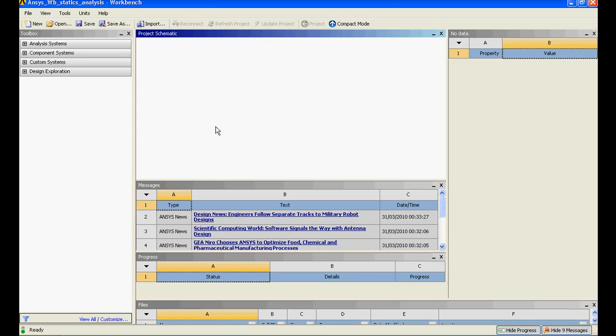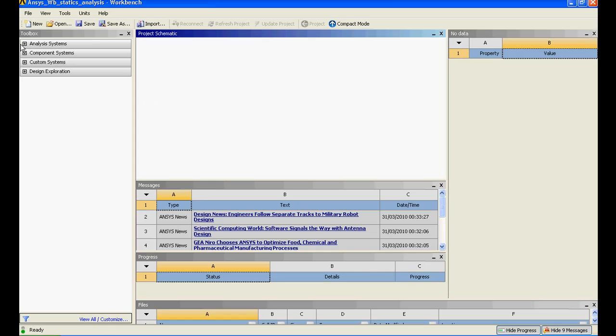Welcome back to another session of ANSYS tutorial. In this tutorial I'll be dealing with static analysis in ANSYS Workbench 12.1. In the last video I explained about the ANSYS workbench and I hope that was informative enough.